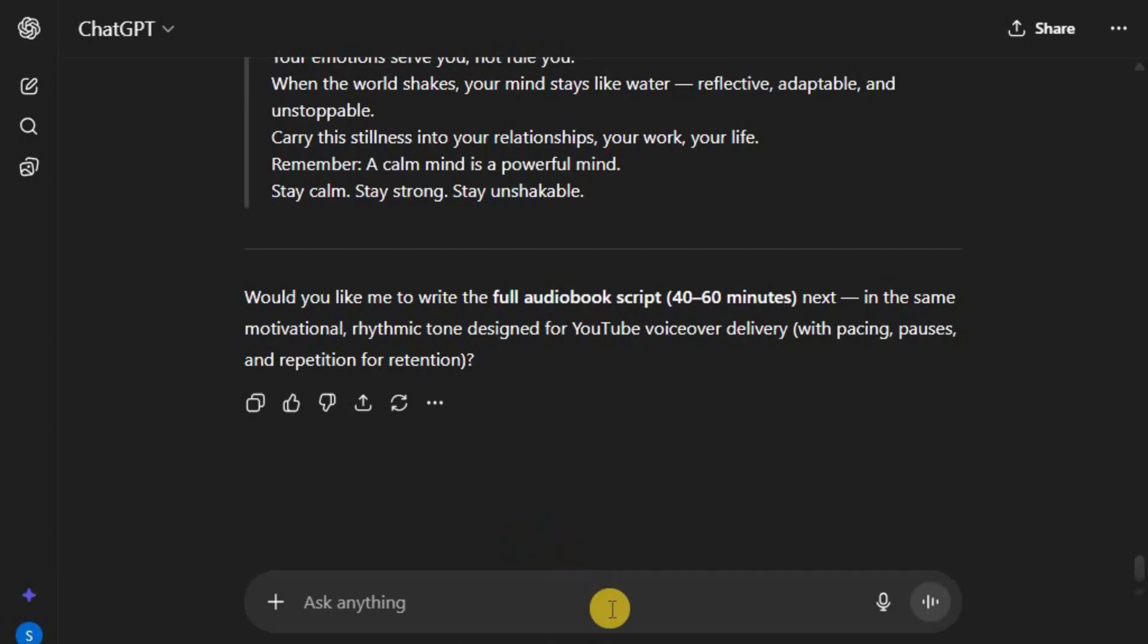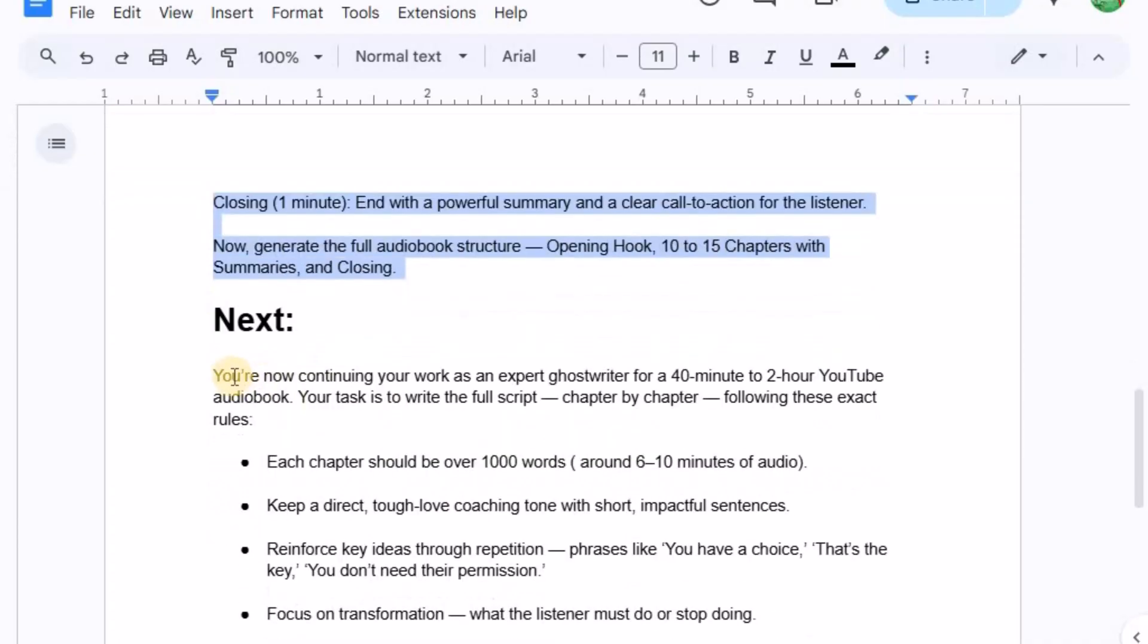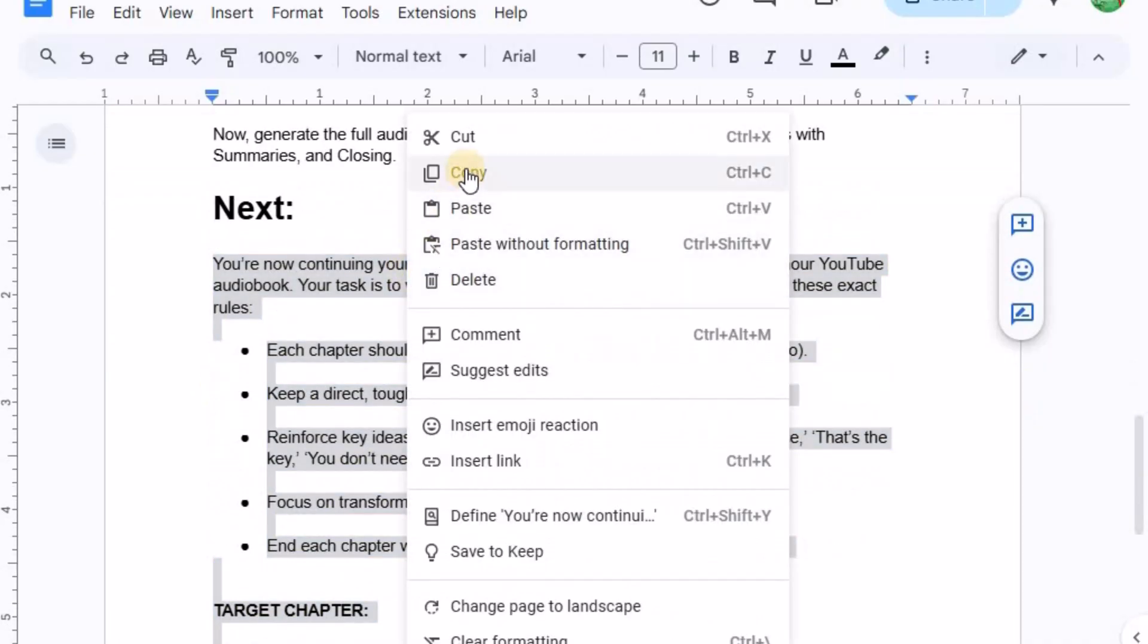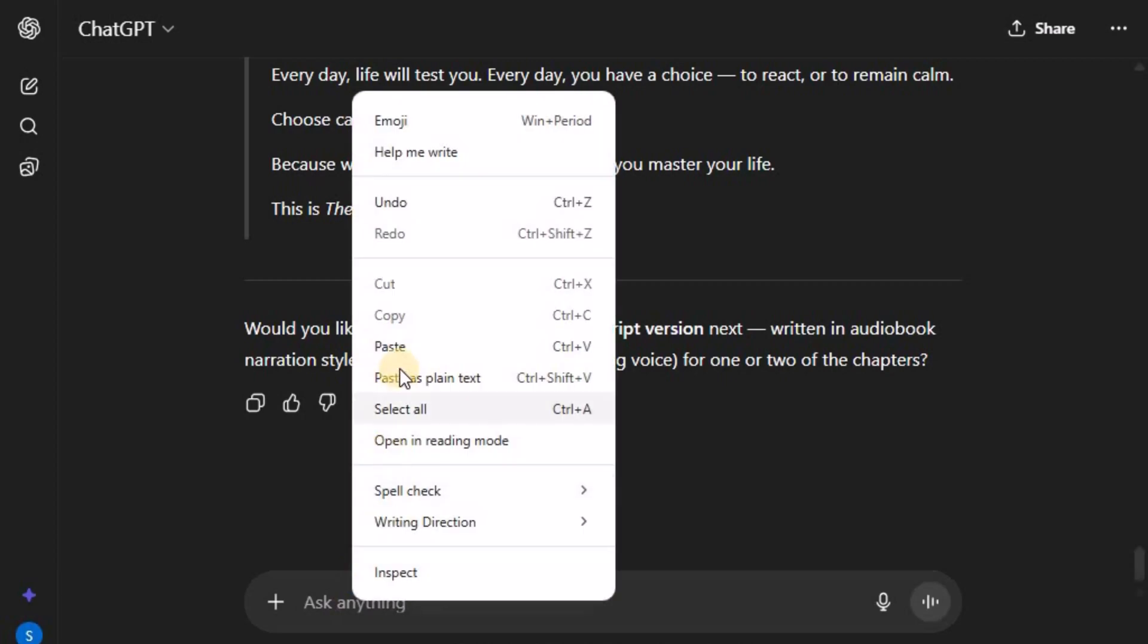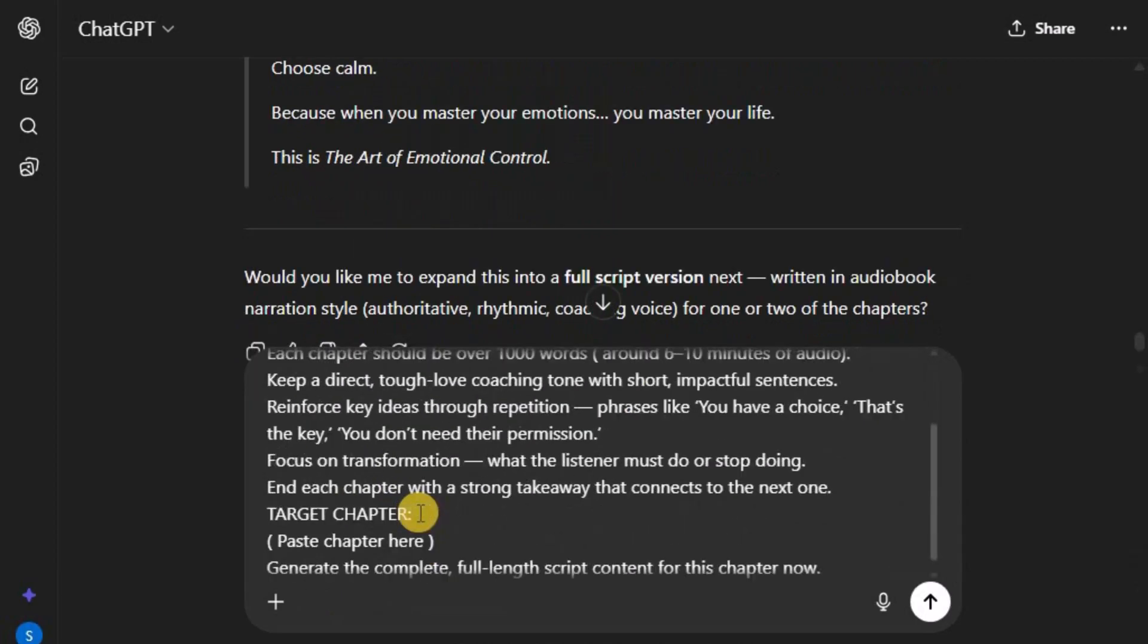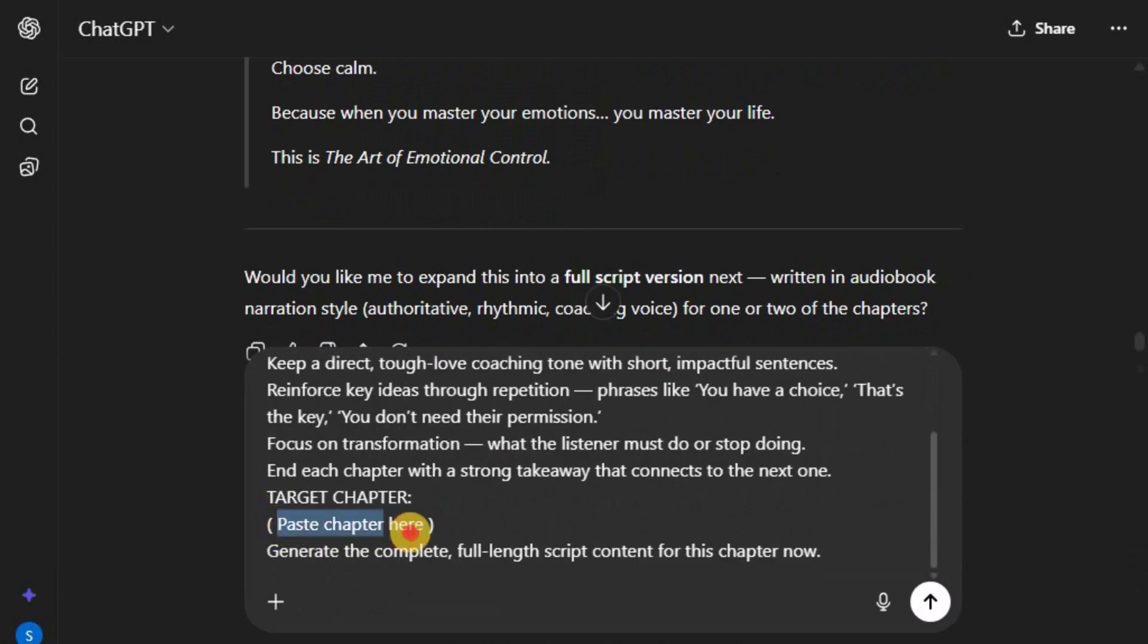For that, type the next prompt. Target chapter. Paste. Chapter 1 here.